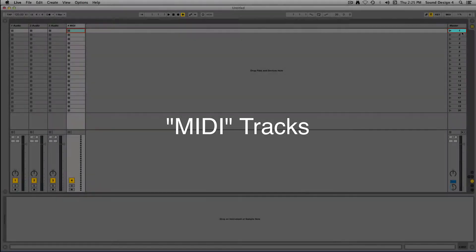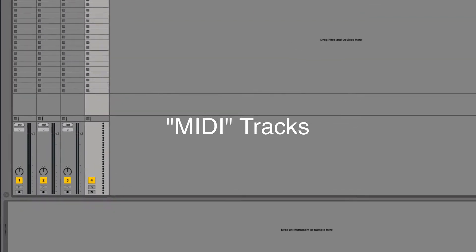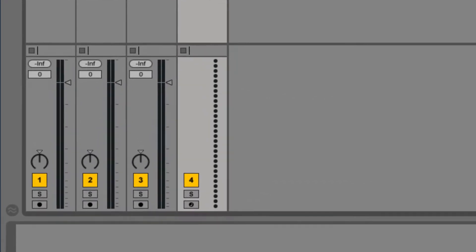The second type of track is a MIDI track. A MIDI track is easily identifiable by the MIDI monitor, or lack of a fader.